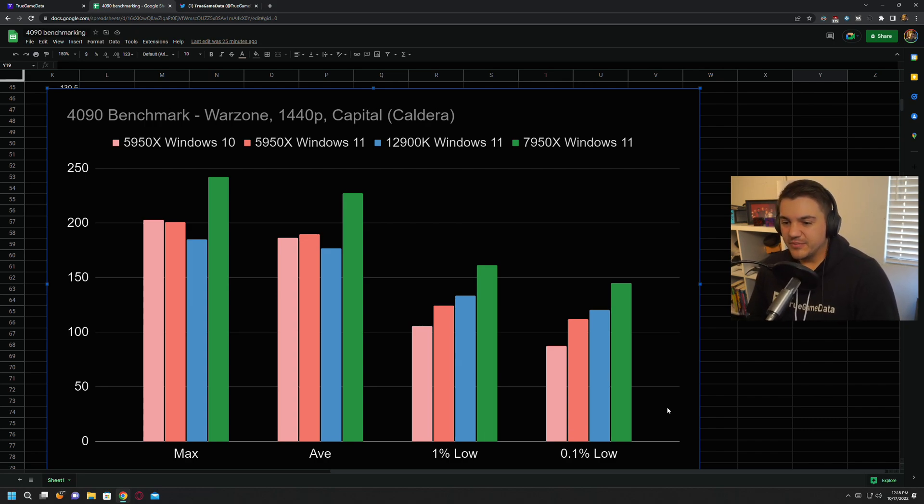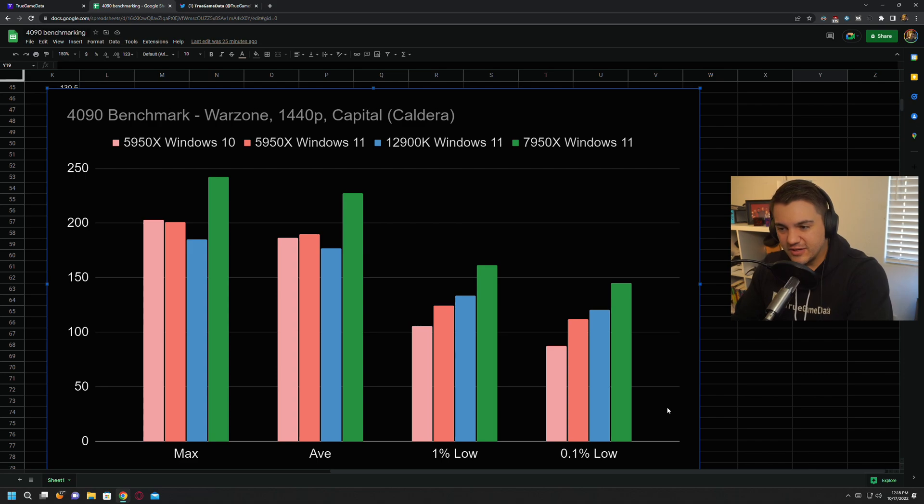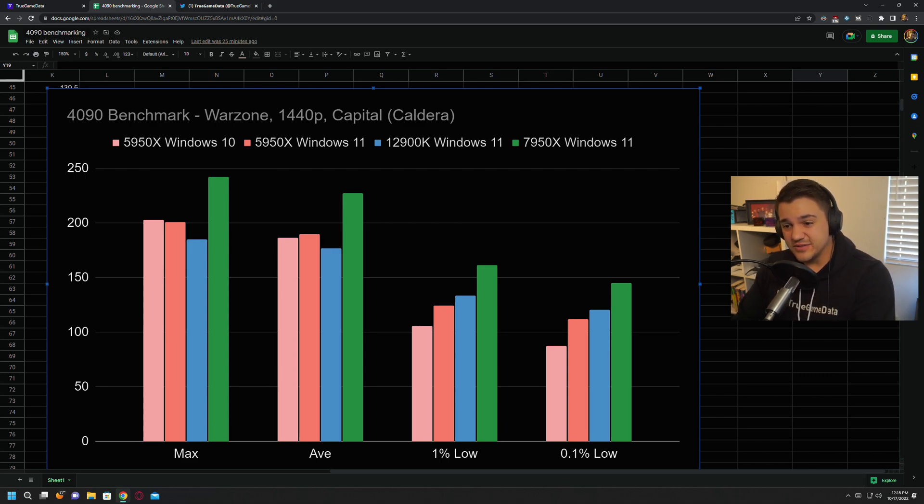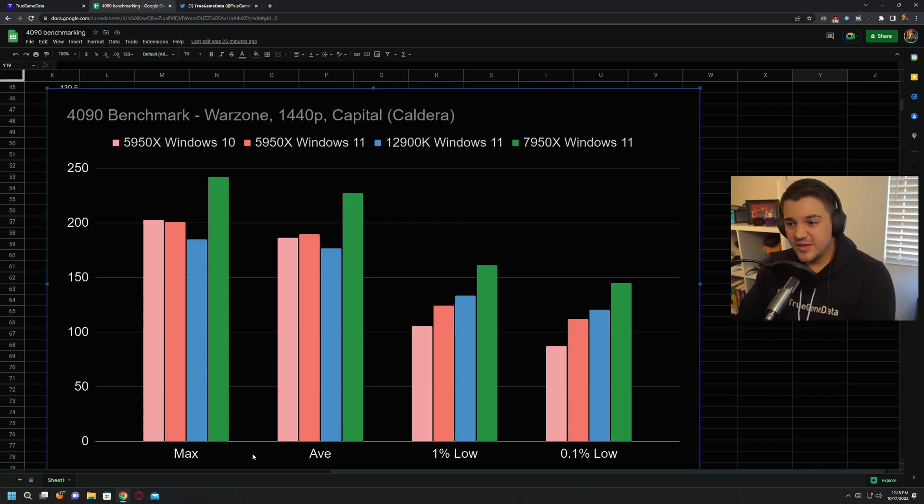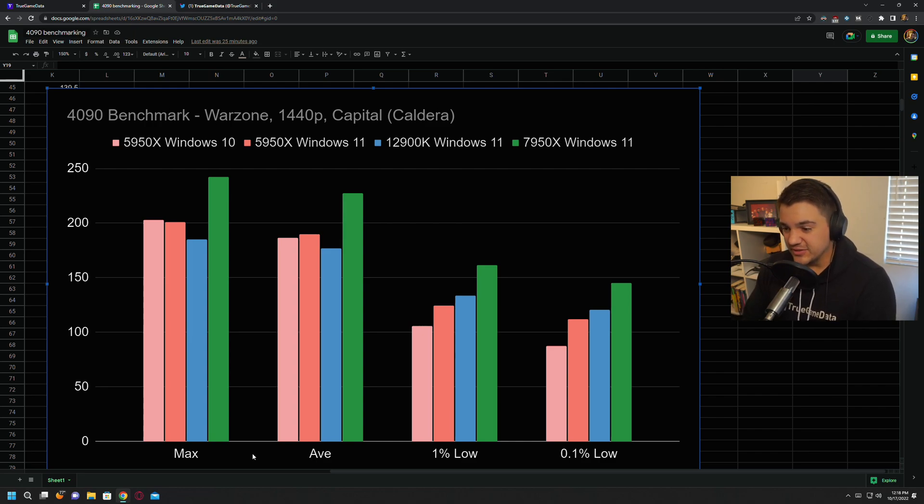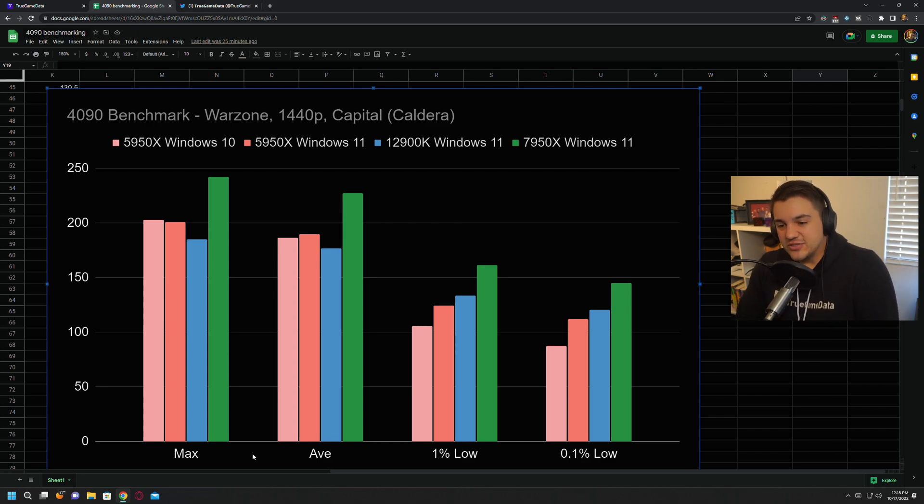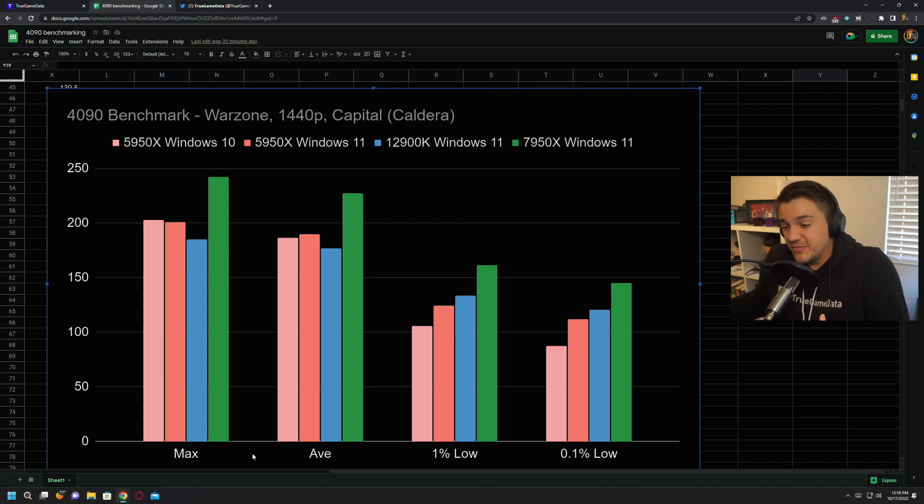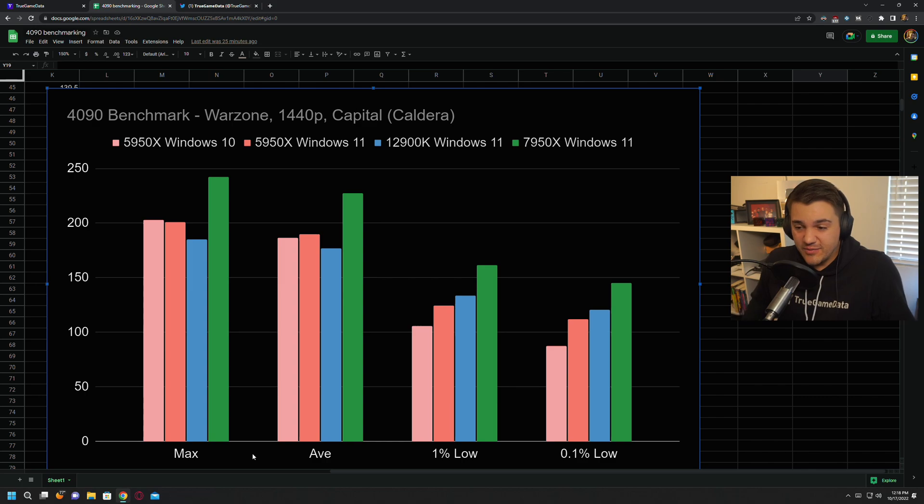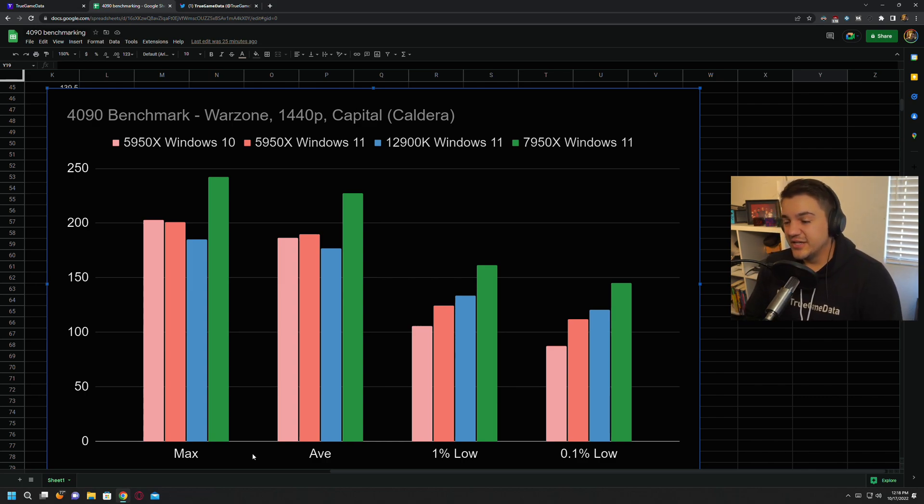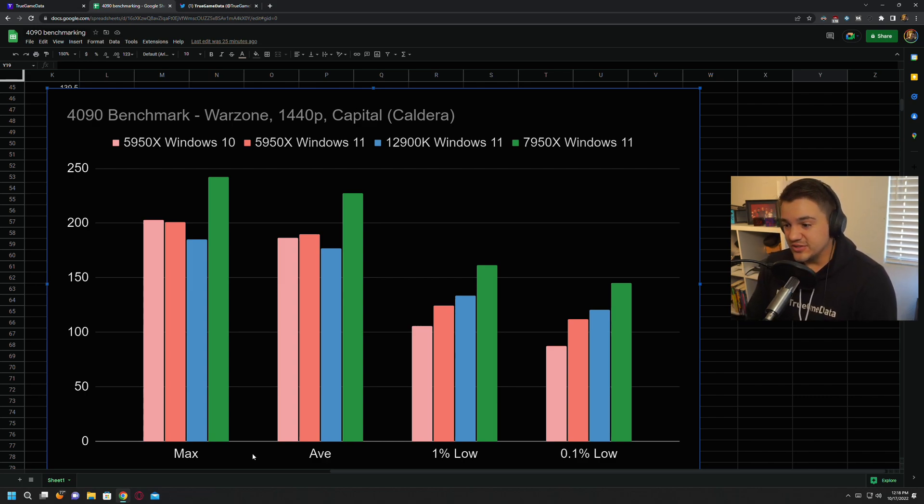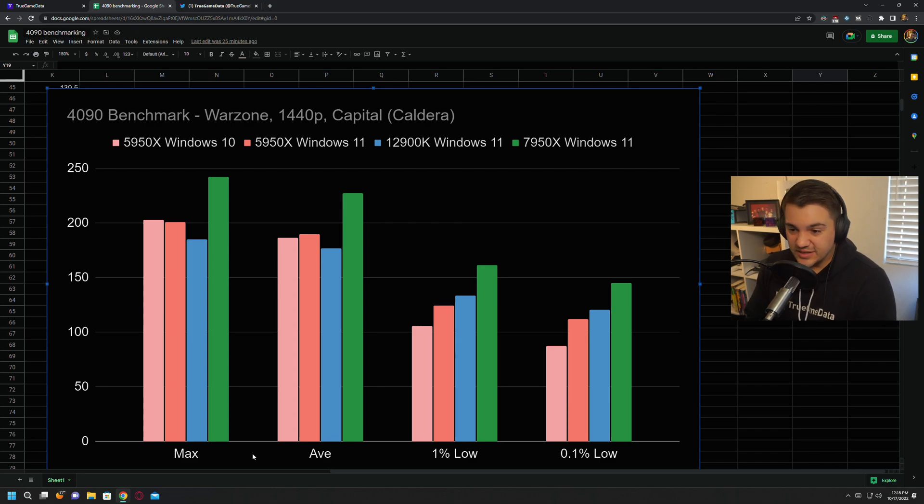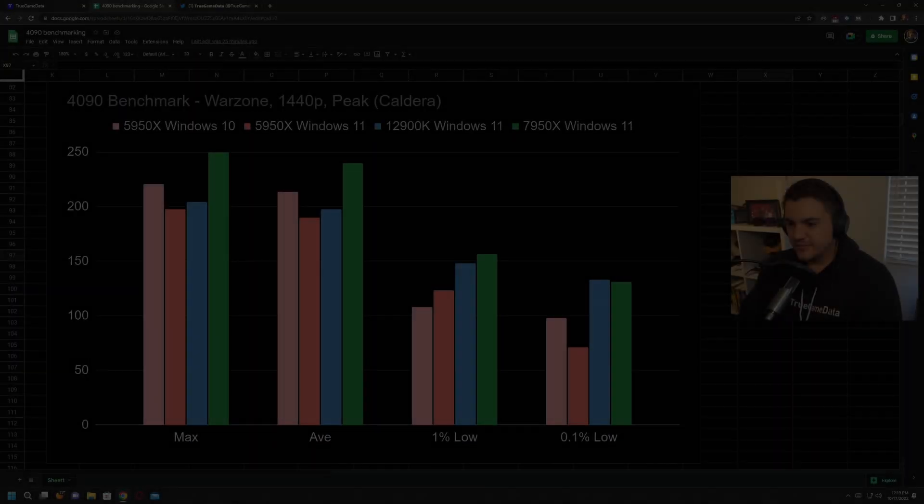But again, the RAM that I have for the 12900k rig is not great. It's two by eight, 4000 CL15, which is fast RAM, but it is not dual rank, it's single rank. So a lot of people pointed that out to me. I know that. I wasn't trying to say that these are perfectly parallel tests. I was just kind of saying, this is the equipment I have, and this is the results that came out. You guys can decide for yourself the actual conclusions about that. So 7950x is just dominating every benchmark so far.